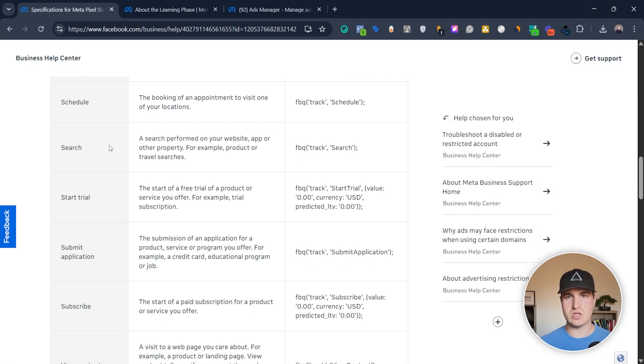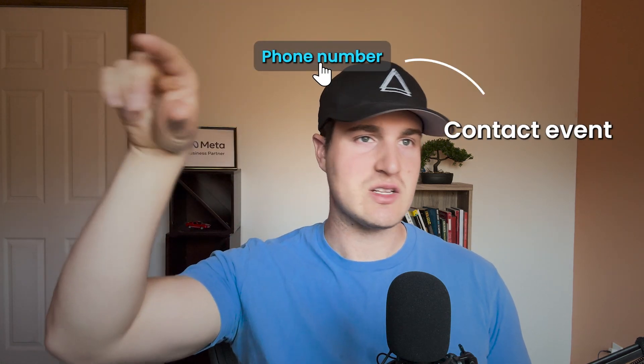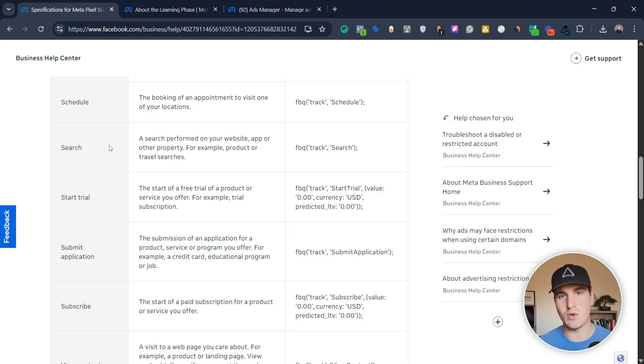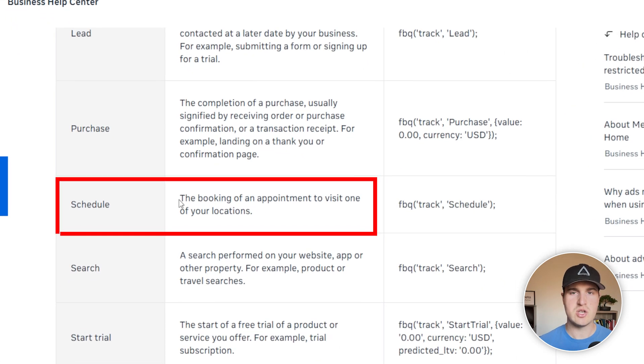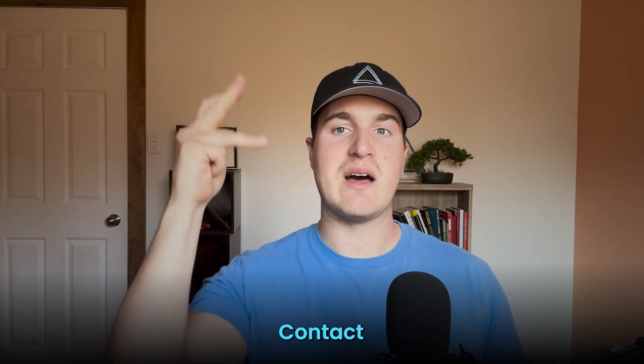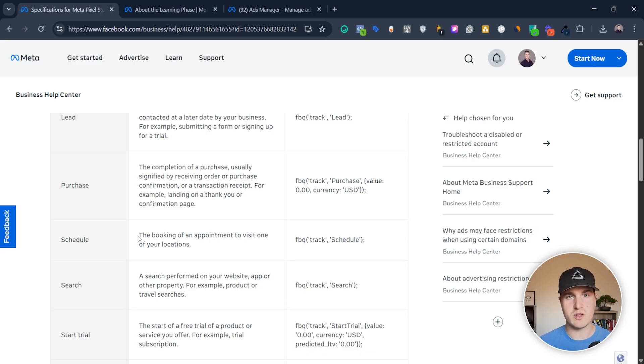Have a look at this list and basically write down, in terms of priority or order, what comes first. The first thing that happens on your website is a page view. Let's say you have a service-based company — there's a page view, then they land on your landing page, and maybe you have a phone number at the top. When they click, that's a contact event. Then maybe there's a form they have to submit — when they submit that form, that's what you consider a lead. Once they submit that form, they get redirected to a page where they can schedule a call, and when they schedule a call, that would be considered a schedule event.